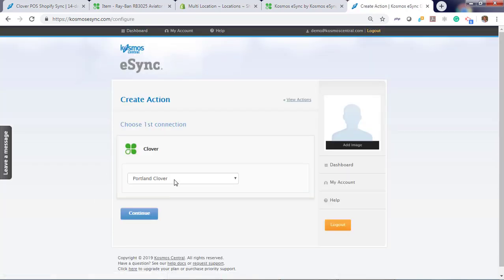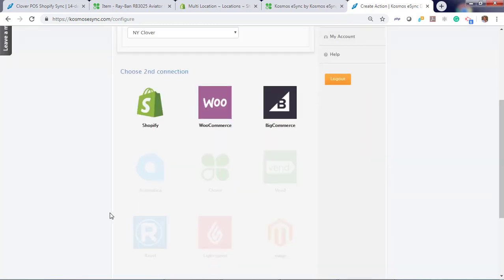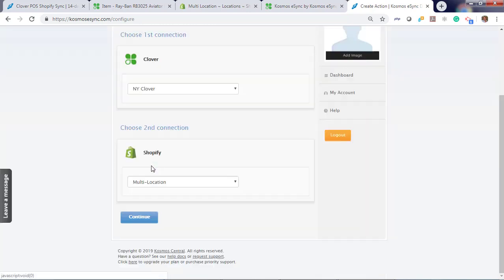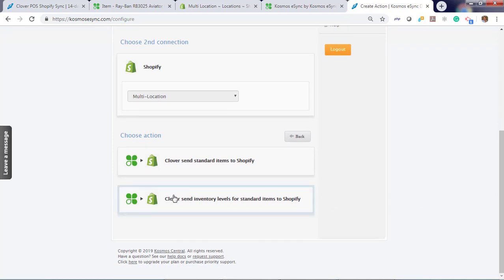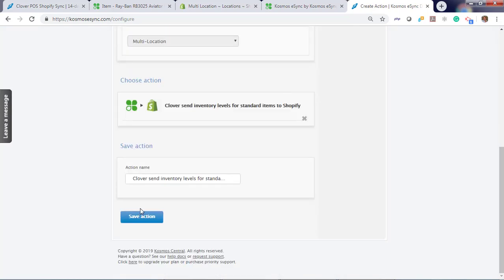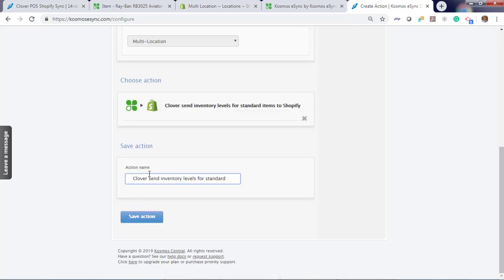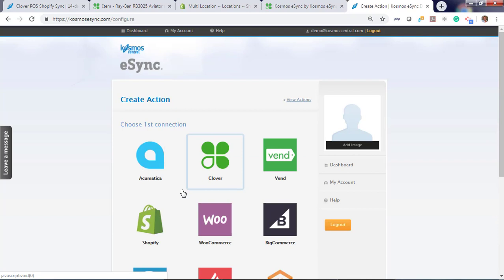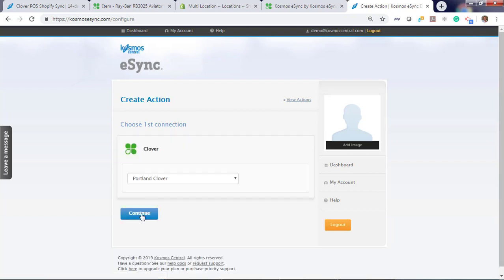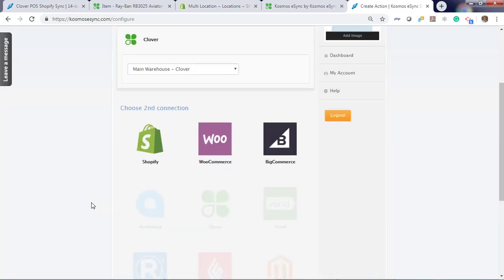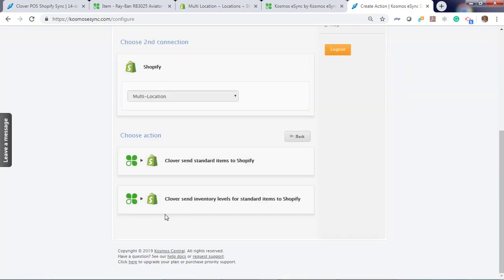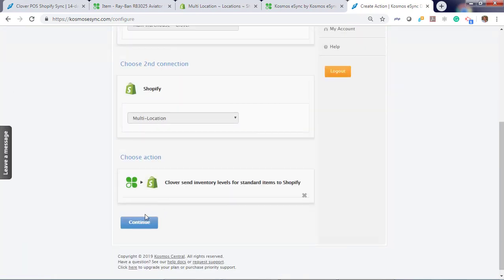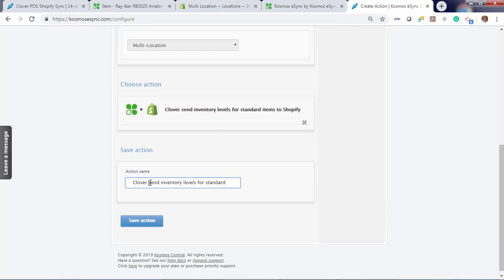Do the same for New York and for the warehouse. Clover, New York. Shopify. Send inventory levels for New York. Hit Save. Now let's do the warehouse. Inventory levels from the warehouse.